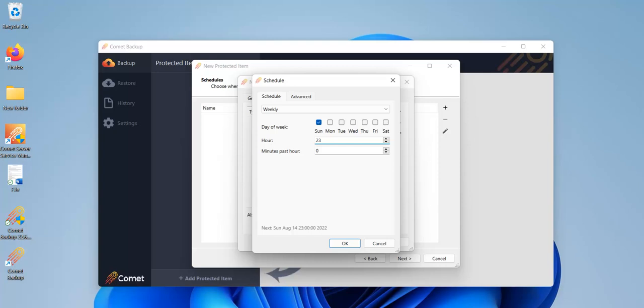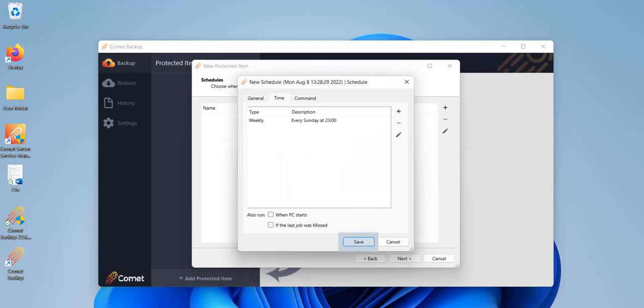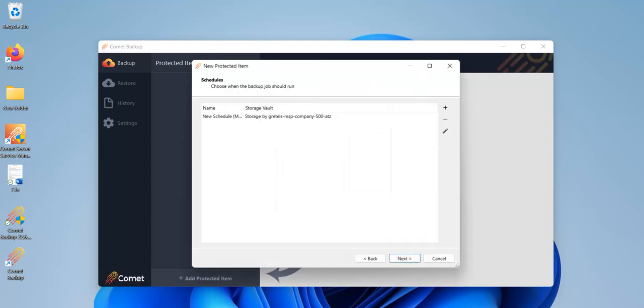To spread out CPU load when backups run at the same time, a job execution delay can be utilized in the Advanced tab. This adds a random delay in minutes to a scheduled backup job before it finally executes, thus spreading out the start time of the affected job. Click on OK when you've configured the delay. Click on Save here. And we've now set up a backup schedule, so click on Next to move on.